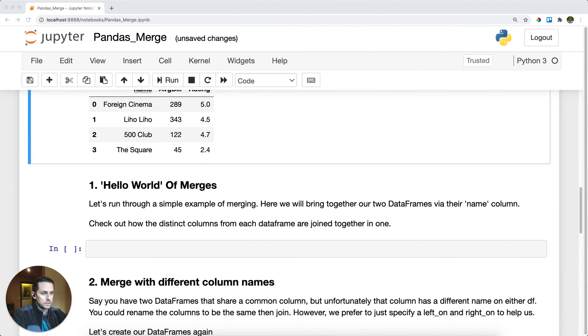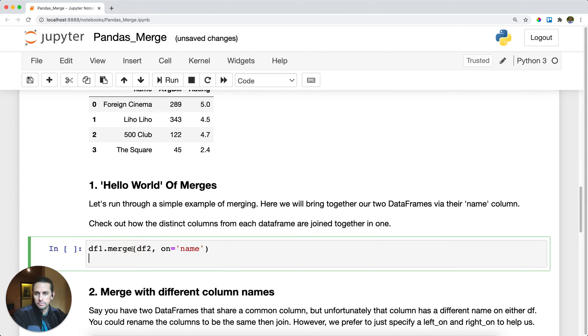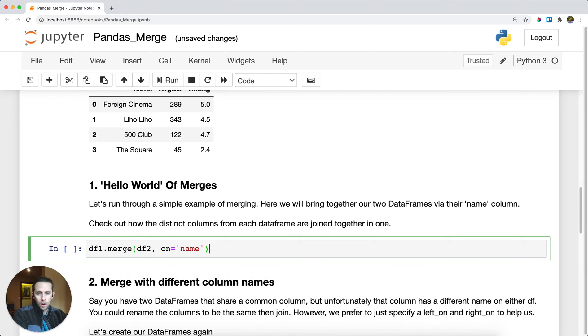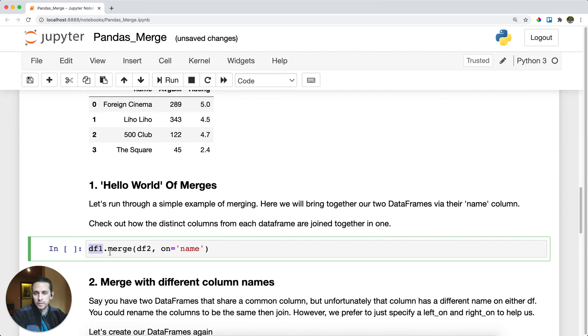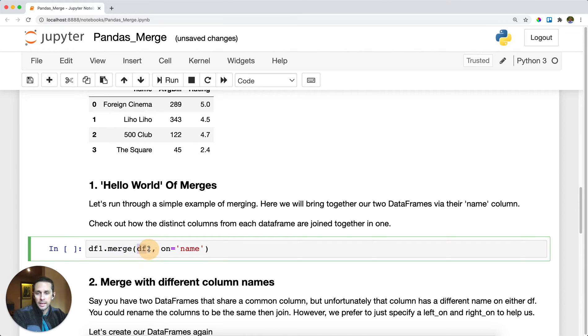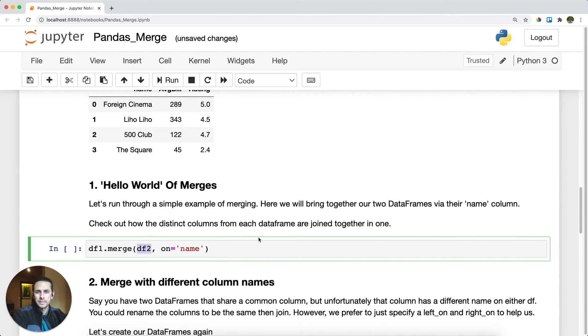Let's look at the hello world version of join or merging in pandas. All you need to do is have the dataframe that you want on the left-hand side, call dot merge, and then on the right-hand side you specify your dataframe number two.